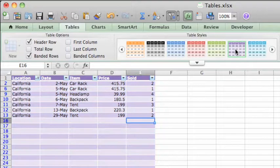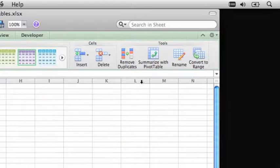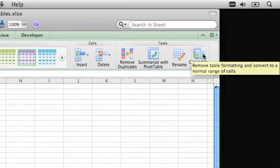And if you decide you don't want the table functionality any longer, the Convert to Range option will take care of it for you.